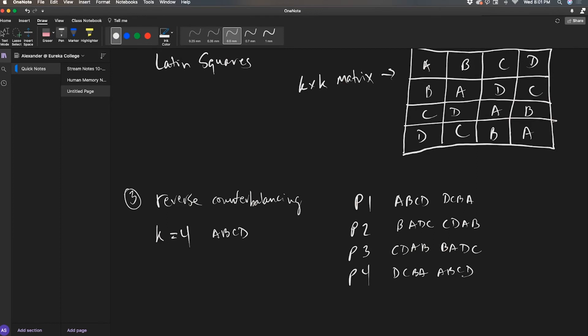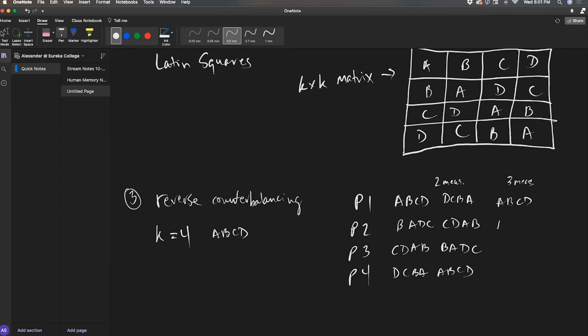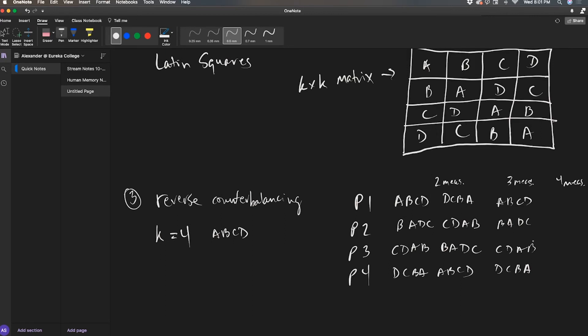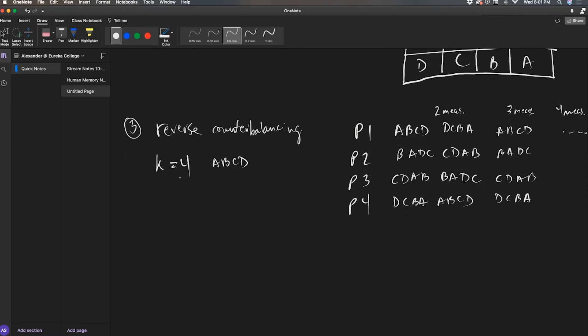So that's reverse counterbalancing, and you would do this if you're measuring two times. Now if I do three measurements, I just reverse it one more time. So they do A, B, C, D. This is B, A, D, C. This is C, D, A, B. And this is D, C, B, A. If I wanted to do a fourth measurement, then I'd reverse it again. So I'm just going back and forth, back and forth on whatever sequence that they're doing. And then so on and so forth, however many measurements I'm getting for that person.